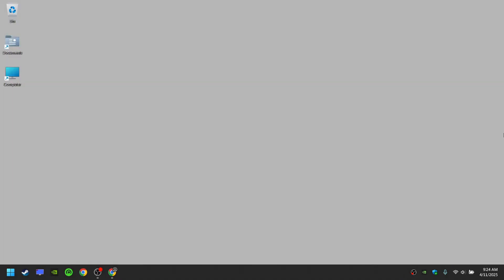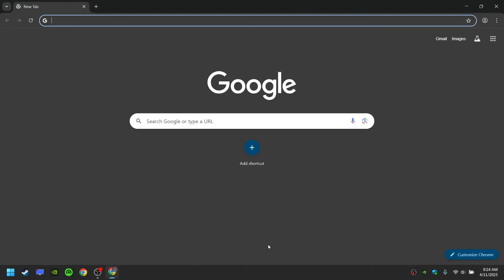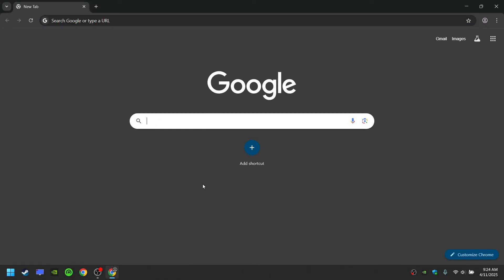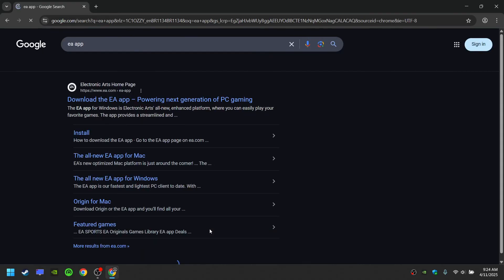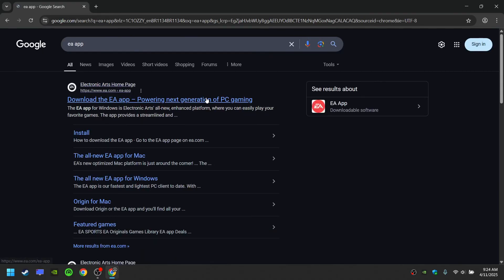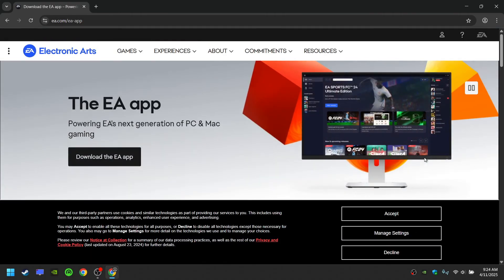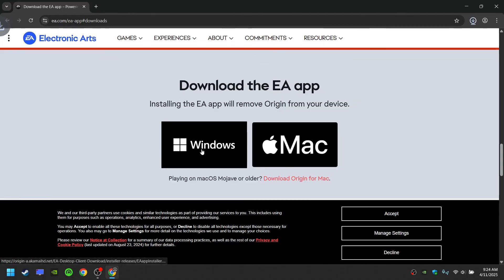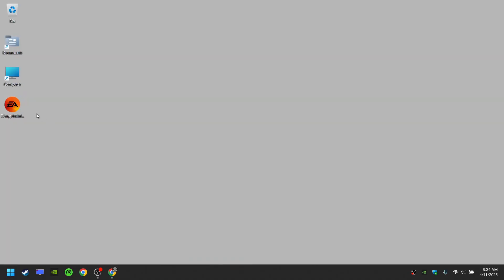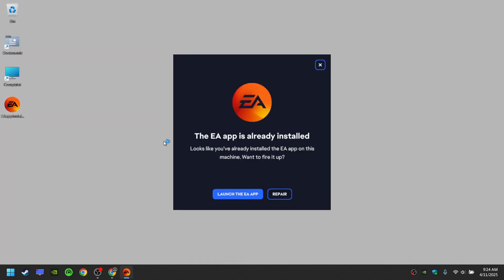If the game is still not opening, you may also need to download the EA app. Go to the internet, write EA app, open the page, download the EA app and install it. If it is already installed, proceed to repair.